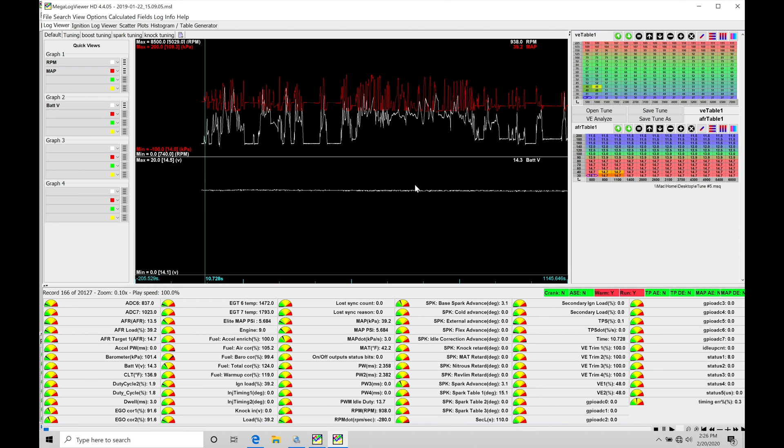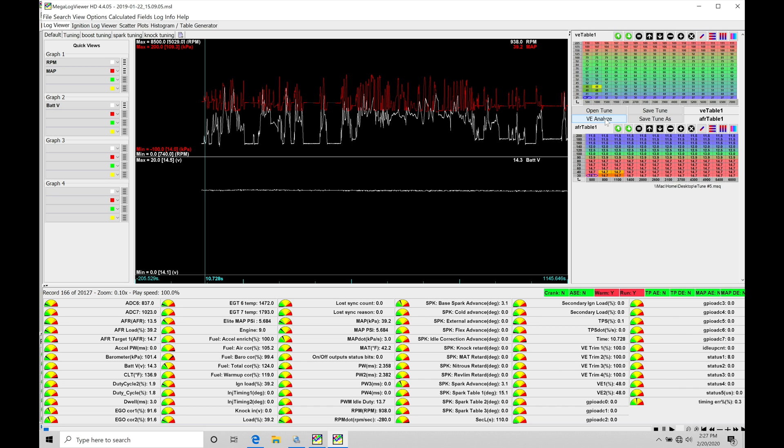When we open it up, the functionality is virtually identical between these two. We can work with our different graph views, build different graph views, bring in our calibration file that's tied to this data log, and use VE Analyze. The HD software does have a lot more things that we can accomplish with it. If we're looking at data logs from other systems, we're able to work with those data logs here and analyze those further.